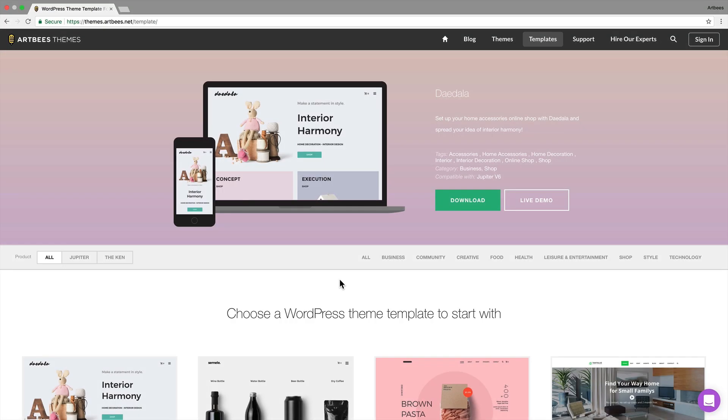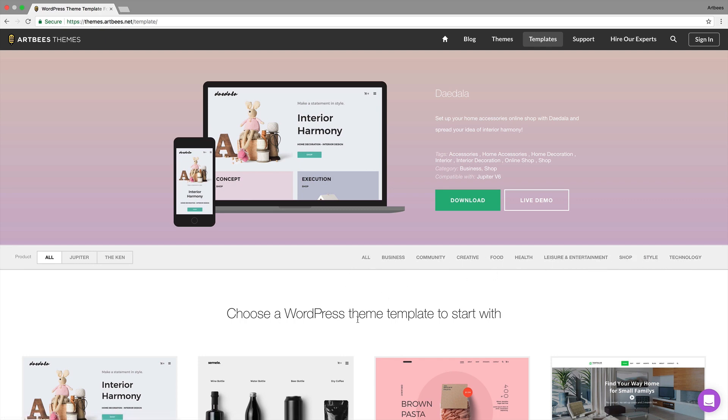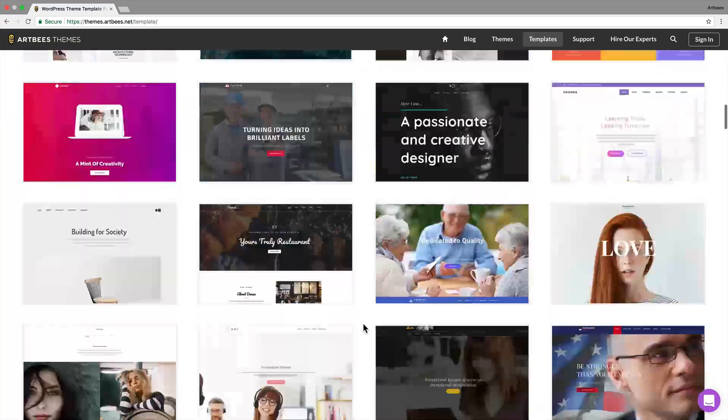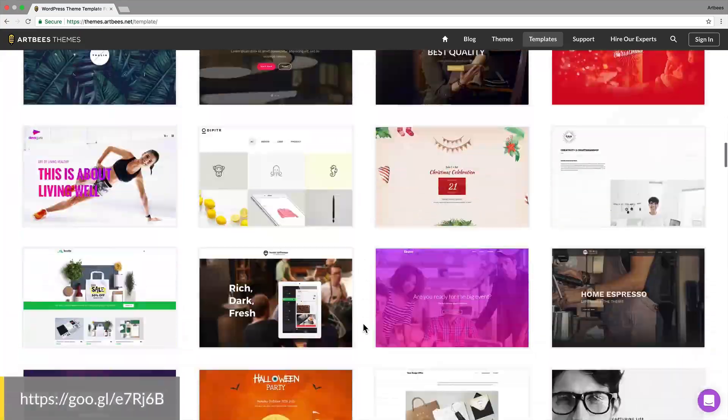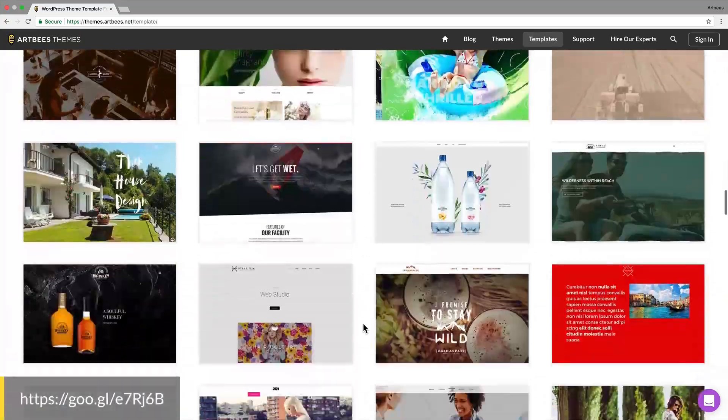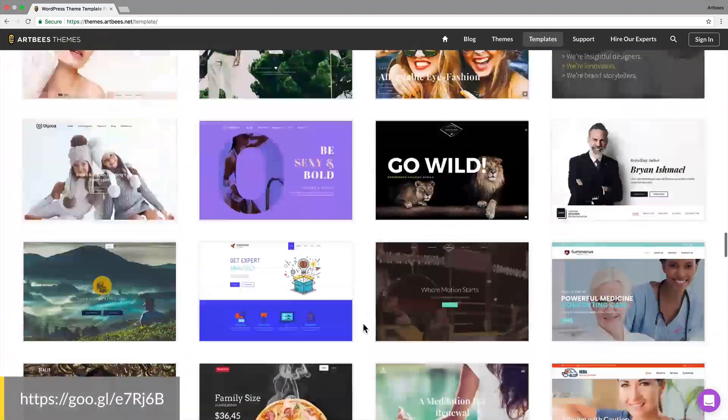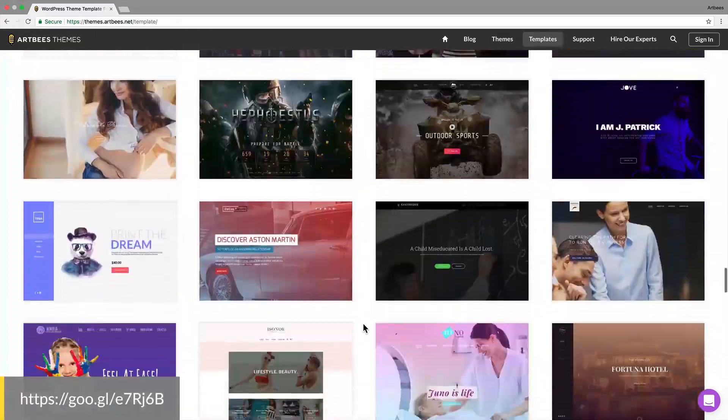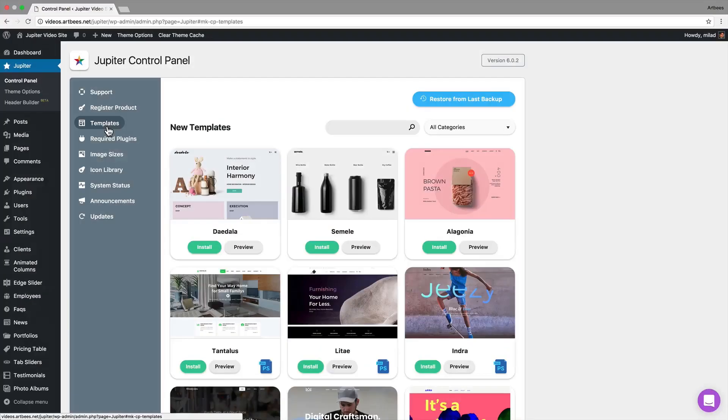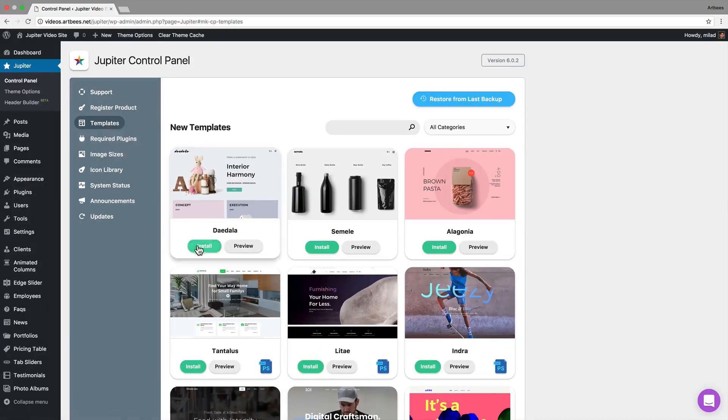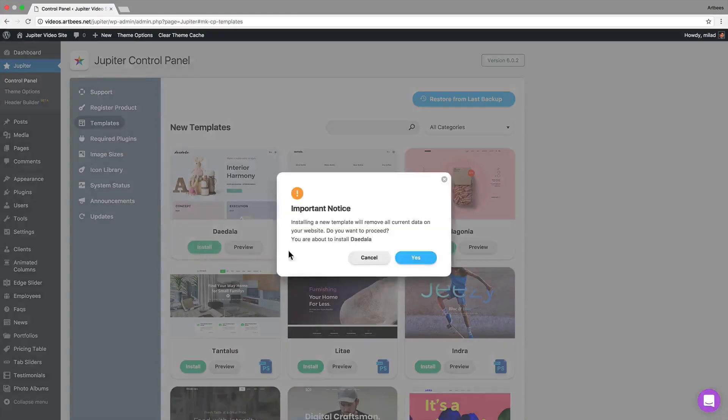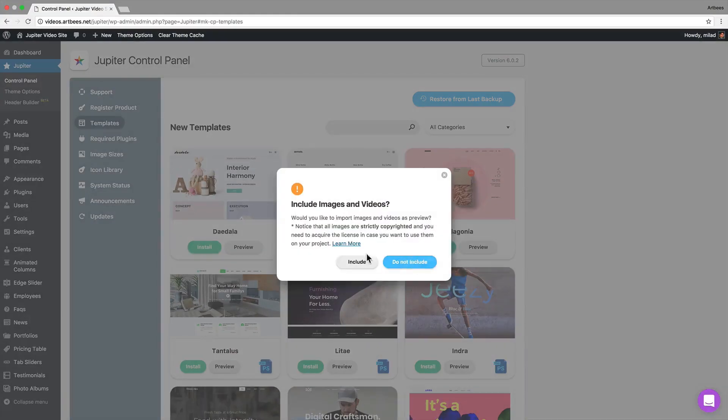Perhaps the best way to get you started on creating a site is by using a template. There are more than 150 beautifully designed templates in many categories for every taste. You can check them out here and when you install Jupiter you'll get free access to all of them. Installing a template is as easy as clicking on the install button.